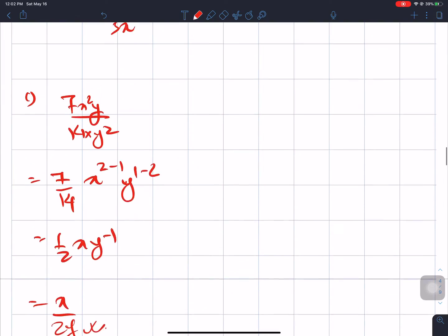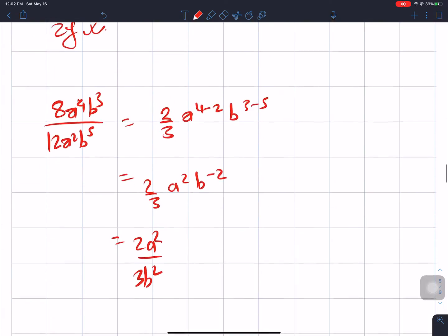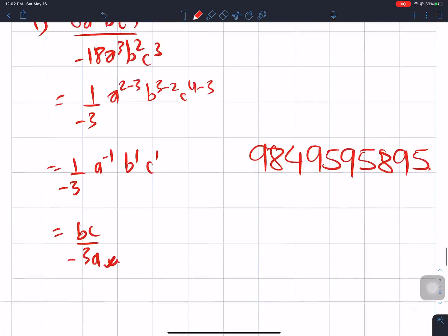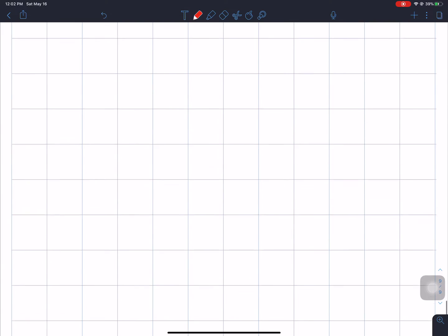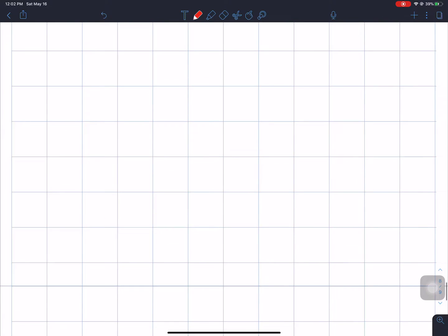Now question number one. Now question number two — we will also start to solve this. That's how we do it, so we can start.